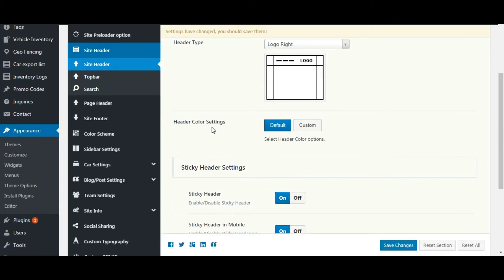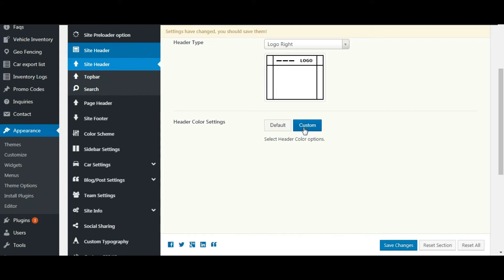Header color settings. Here you can keep it default or you can customize it. Let's customize it.